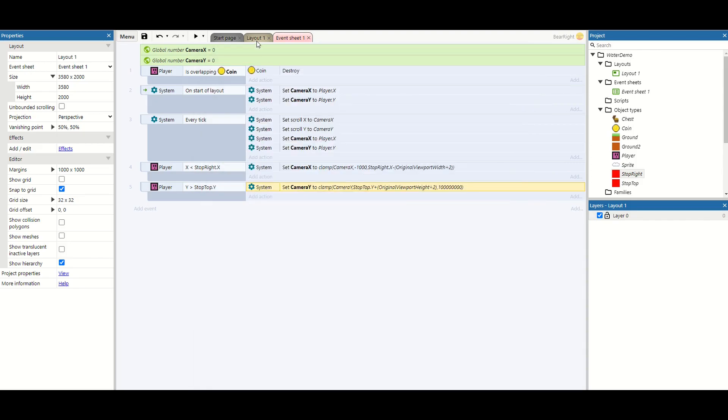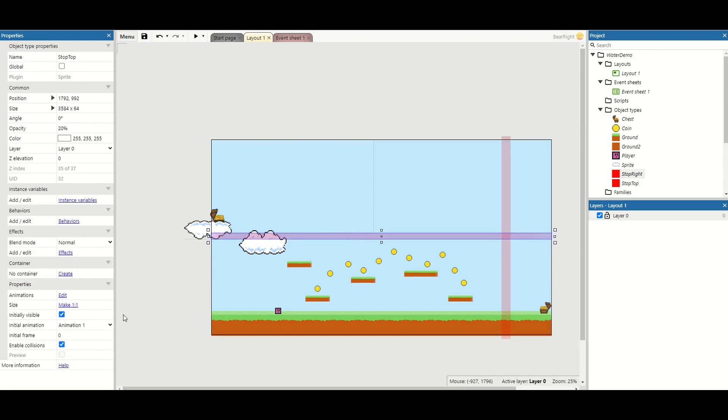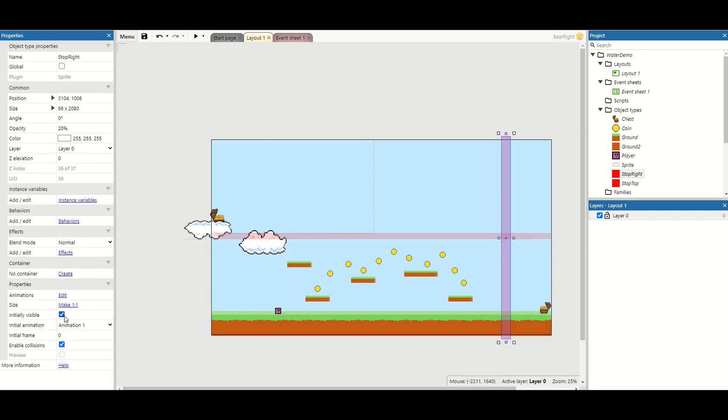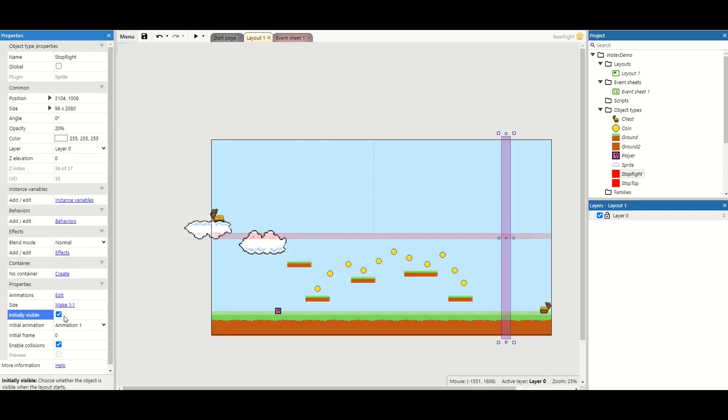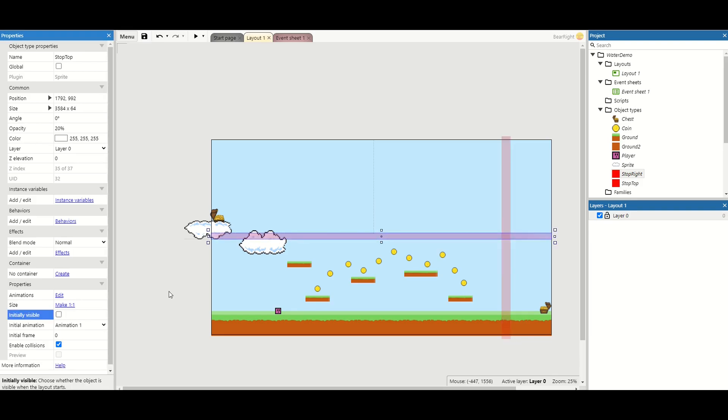Now these red lines, all we can do with these now is we can click on them and click initially invisible and just tick that off, which means we cannot see them. I think I missed that one, there we go.